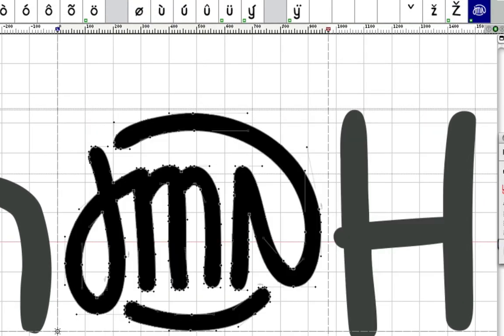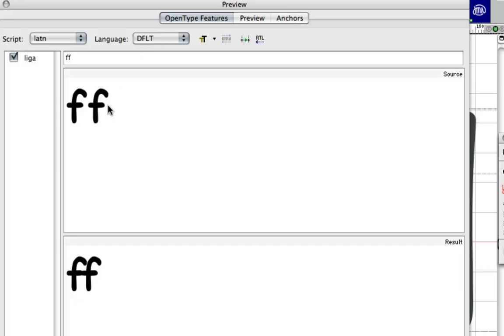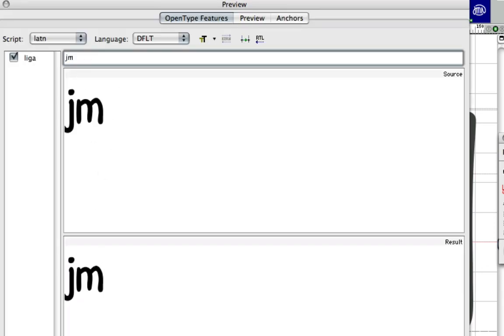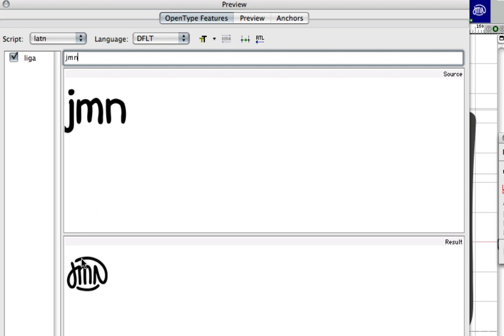In my preview panel, when I write JMN, you'll notice that it immediately substitutes that with my signature.